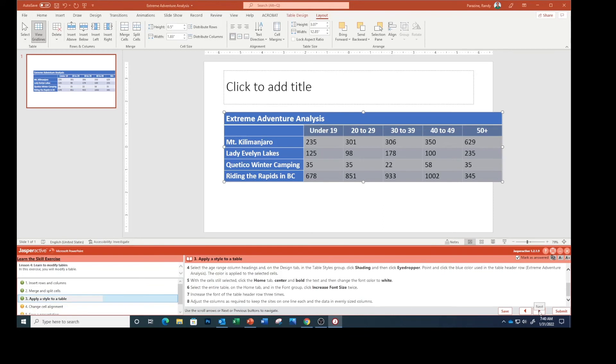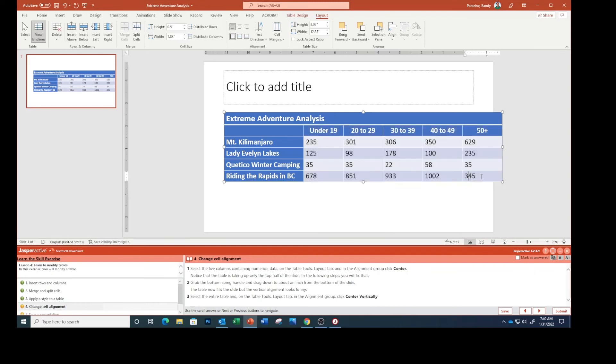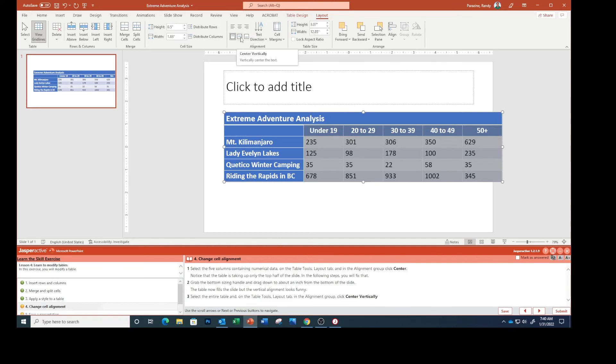Select the five columns containing numerical data. In the alignment group we're going to click Center, this button right here.